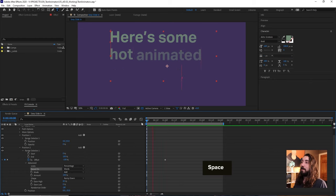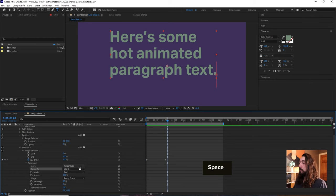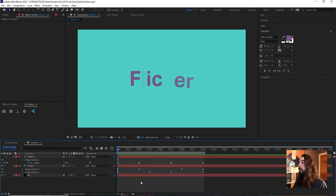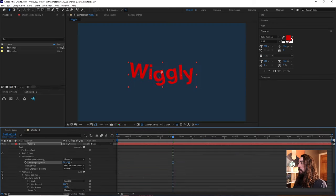In this After Effects tutorial we're going to learn about text animators, make some nice neat templated text effects, and if you stick around at the end of the video I have a little present for you.